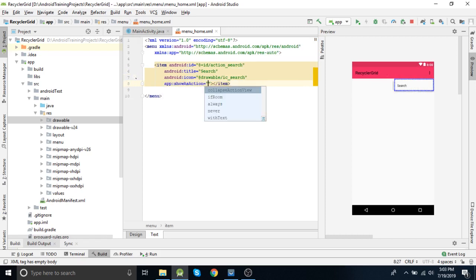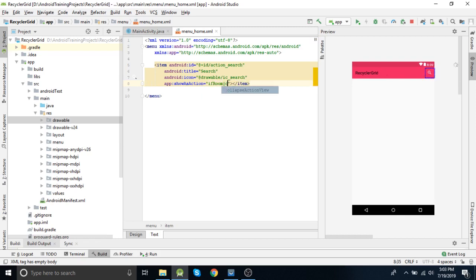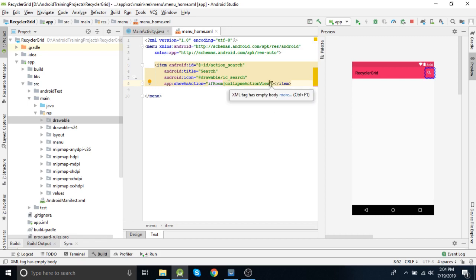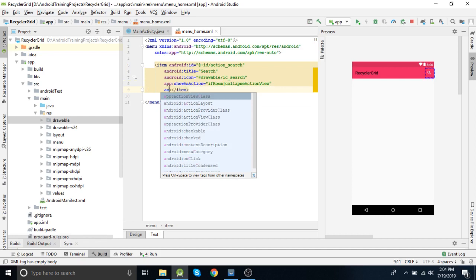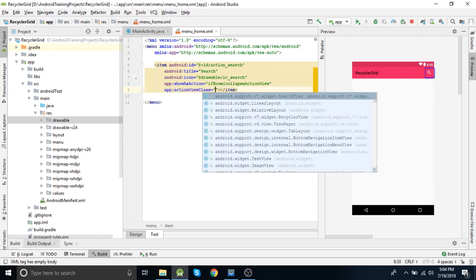For that we need to set showAsAction. ShowAsAction: ifRoom and collapseActionView. ifRoom is used when there are multiple items in the menu and it will adjust space accordingly. collapseActionView means the search view collapses when it is closed.